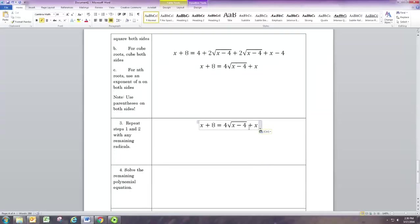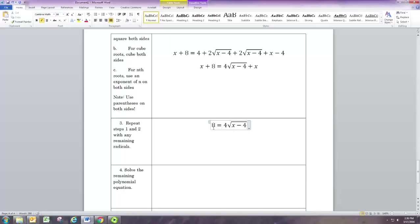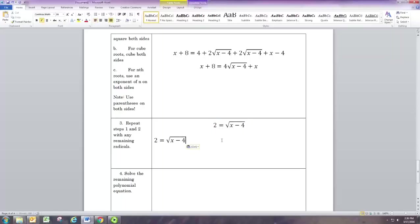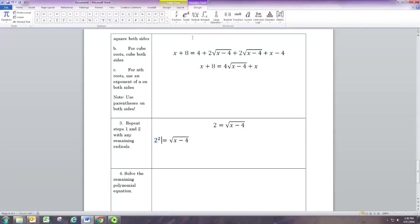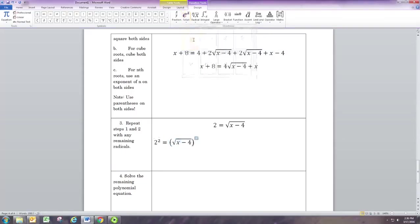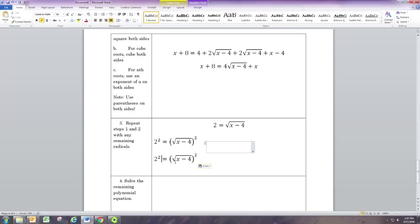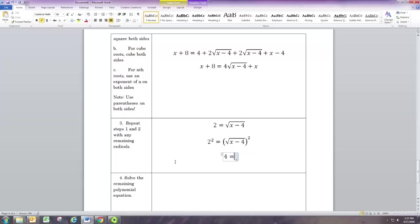We're about halfway done. To isolate this remaining radical, subtract x from both sides so the x terms cancel, then divide both sides by 4: 8 divided by 4 is 2, and 4 divided by 4 is 1. Now with the square root of (x minus 4) isolated, we square both sides again. 2 squared is 4, and the square root and square cancel, leaving 4 equals x minus 4.